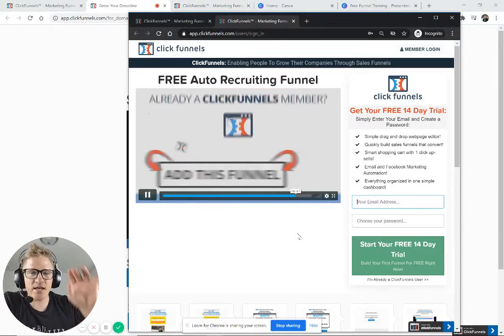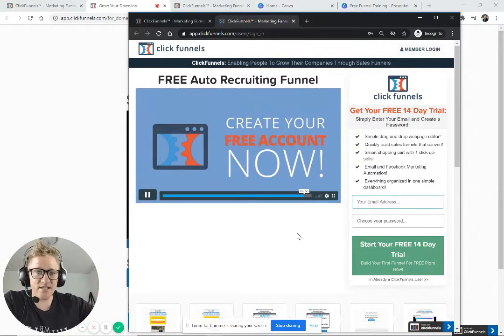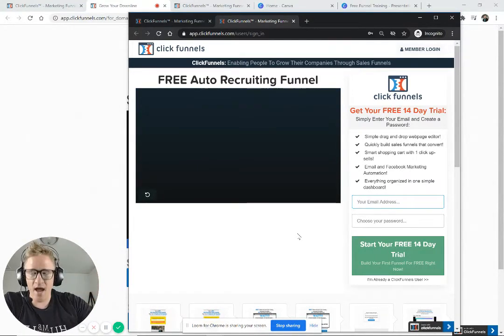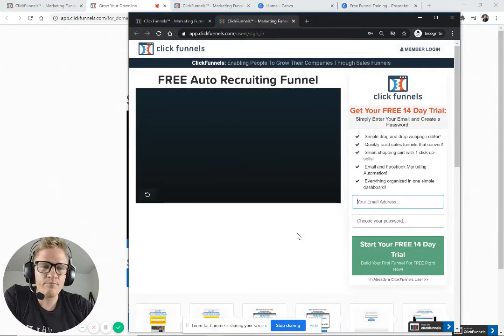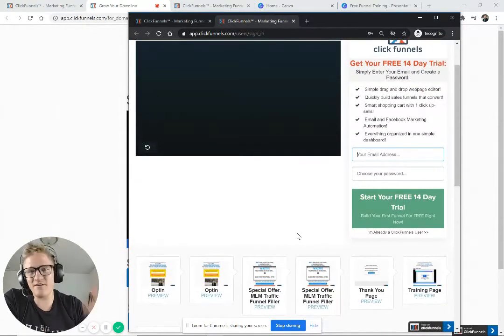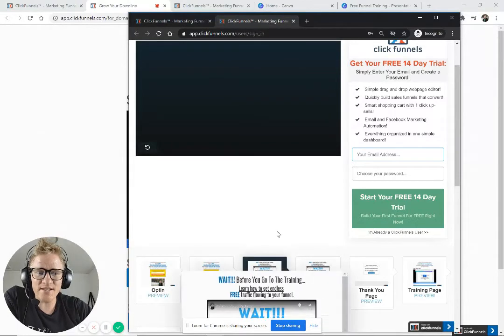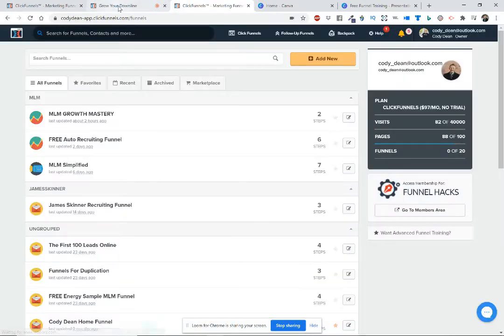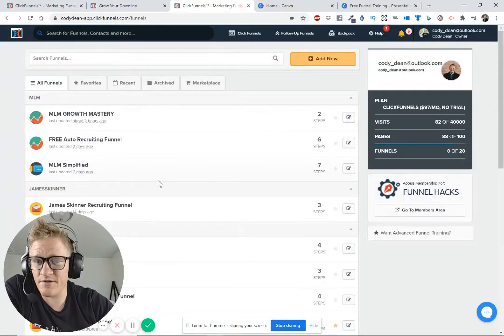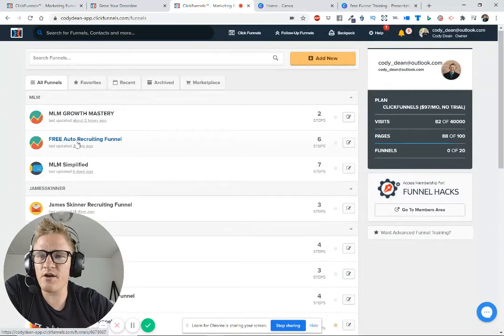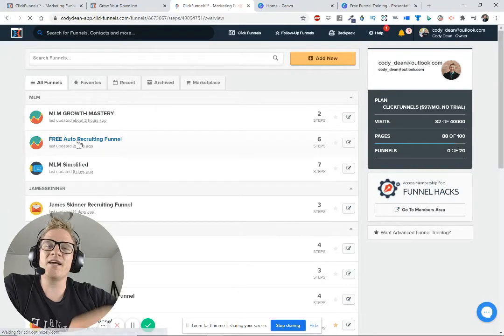It's completely free — they don't bill you anything until 14 days, then it's $97 a month. I'm going to show you how to get that paid for, as well as get people asking to join your downline every single day, if not every single week, using this funnel. So it's going to completely pay for itself, but you'll have 14 days to try it all out. You want to download this funnel — when you do that, you'll have a bunch of funnels, and you'll want to find the 'Free Auto Recruiting Funnel,' click on it and open it up.